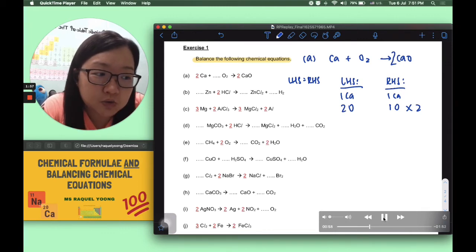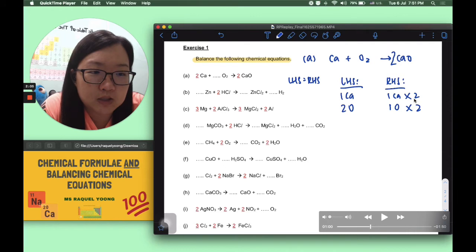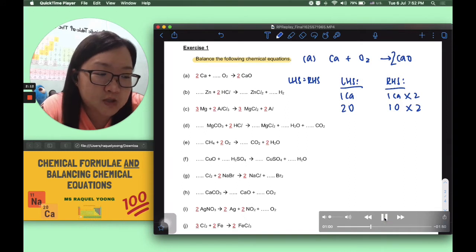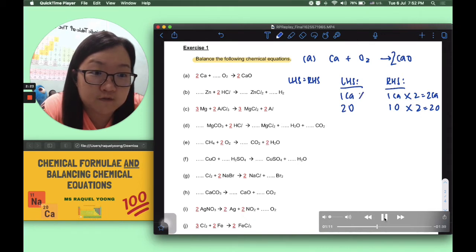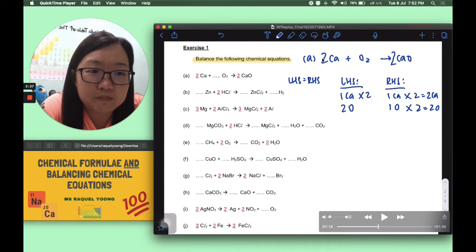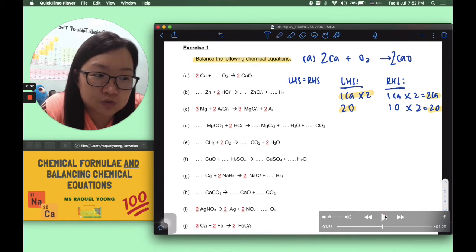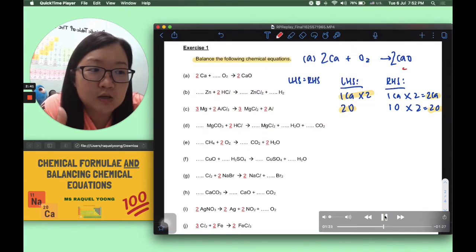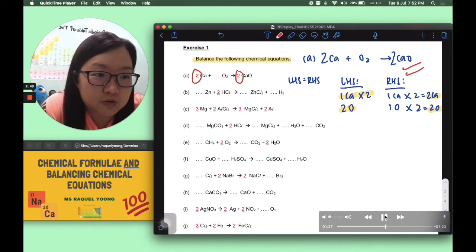Placing coefficient 2 on CaO also multiplies calcium by 2, creating another imbalance. To counter that, we put a coefficient 2 in front of calcium on the left-hand side. Verifying: left-hand side has 2 calcium and 2 oxygen, right-hand side also has 2 calcium and 2 oxygen. That tells us we have achieved the final balanced chemical equation: 2Ca + O2 → 2CaO.